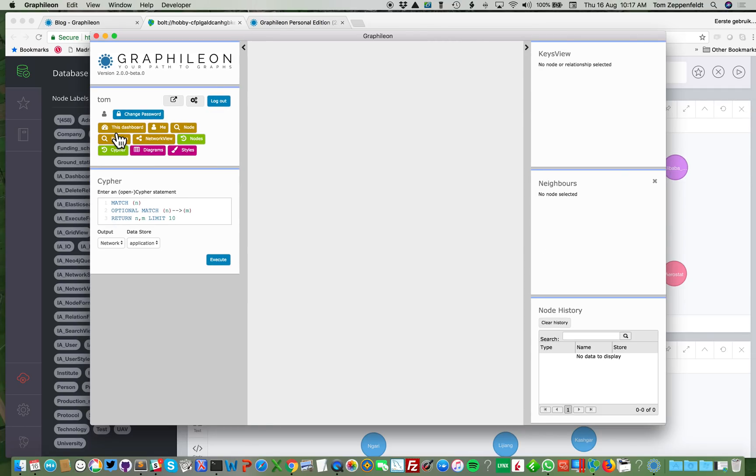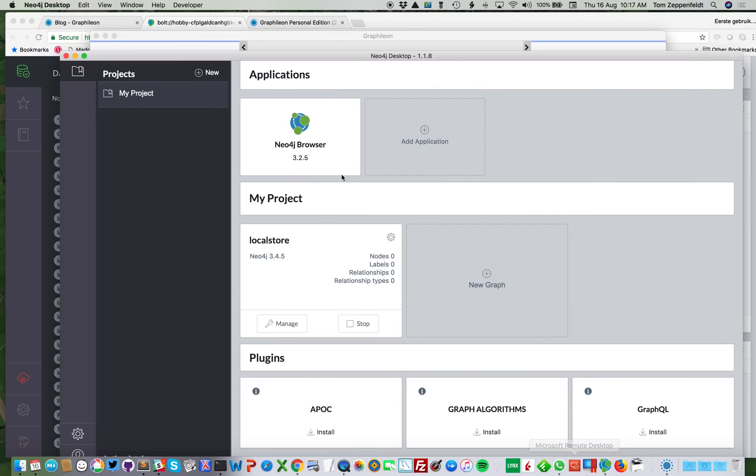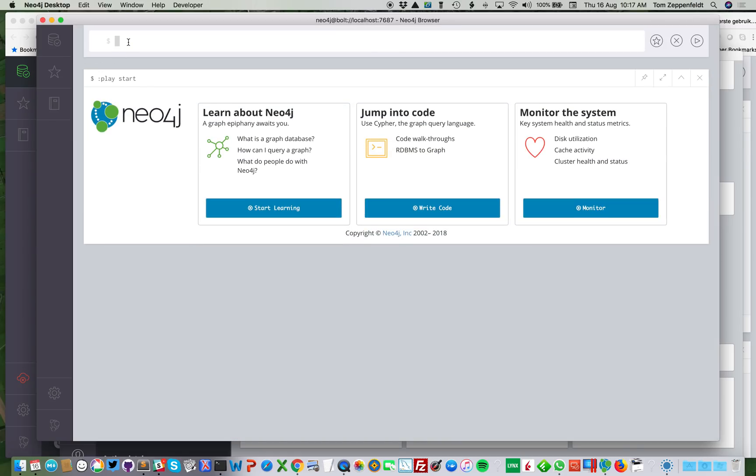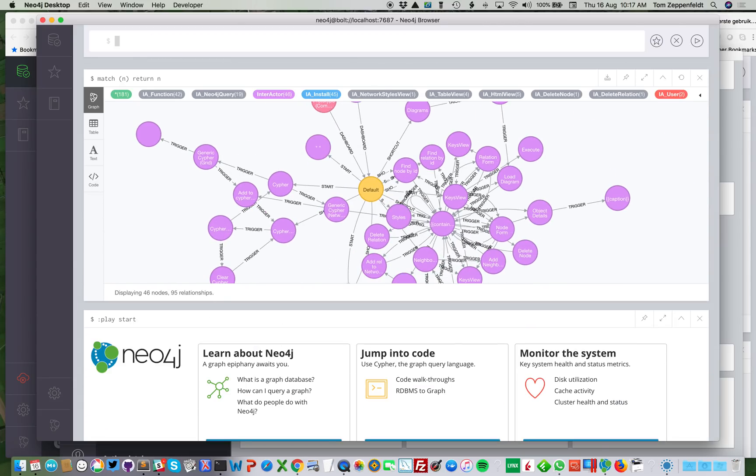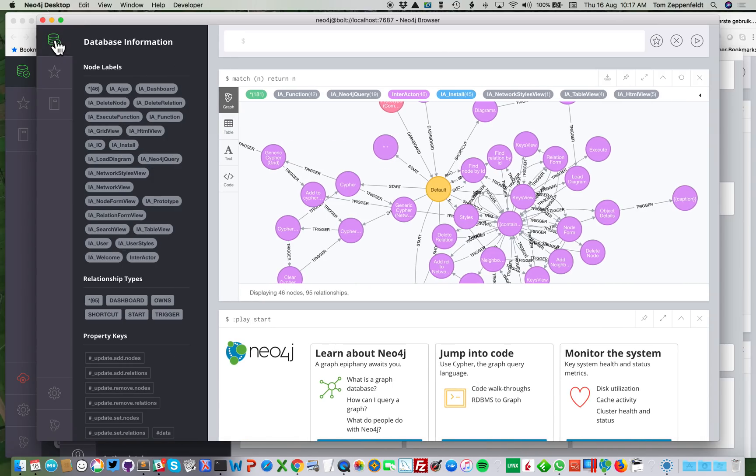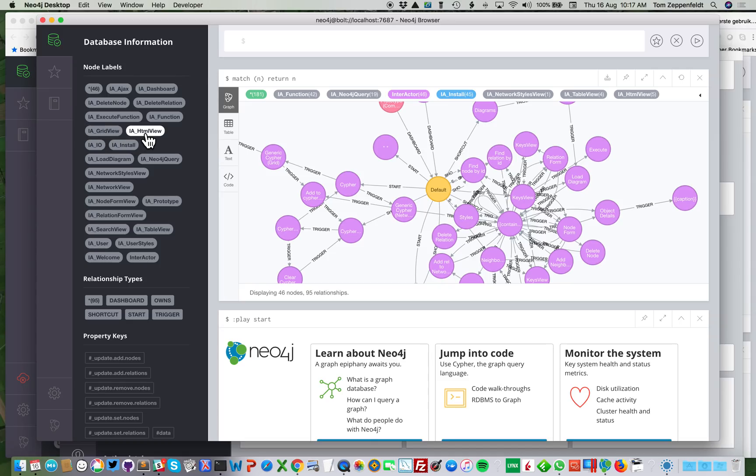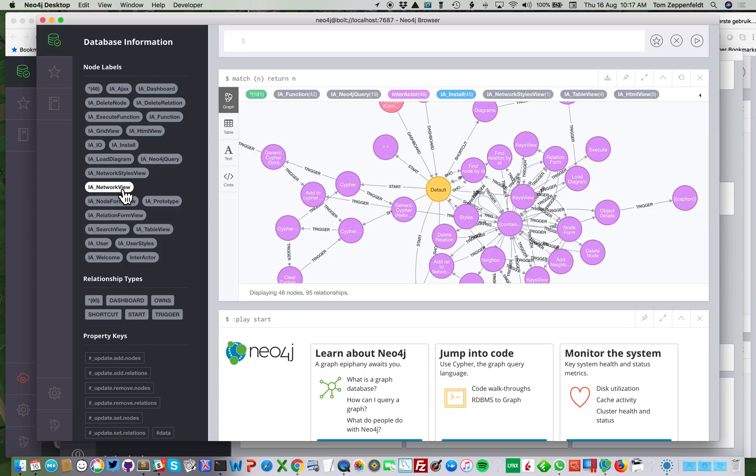Okay. As soon as I see this, I know that Graphileon has been installed correctly in my local store. To show you that, I can have match and return end, so it's no longer empty. Here I have my different Graphileon nodes. So I have my dashboard, delete relationship functions. I have my HTML views, I have my Neo4j queries, and I have a number of other nodes, especially like tables or a network view that are crucial for Graphileon.